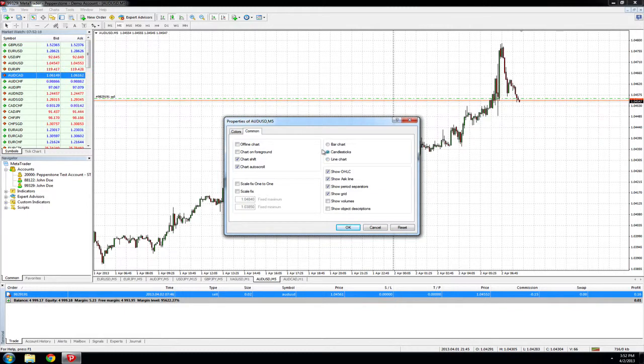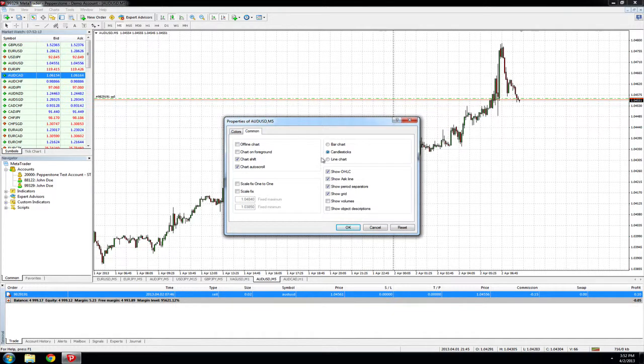The other important aspect is the ability to show the ask line on the charts. This will enable you to clearly see the spread without the spread indicator.